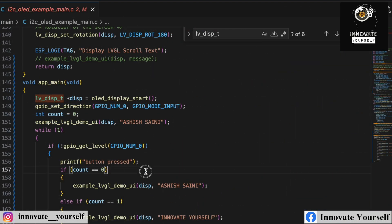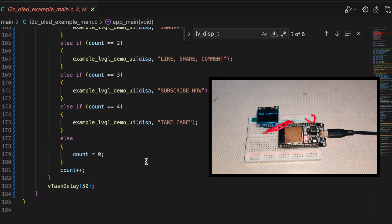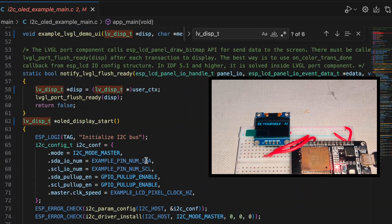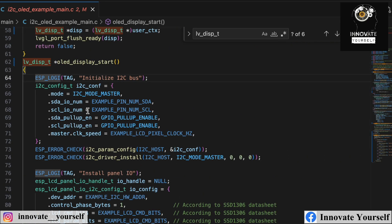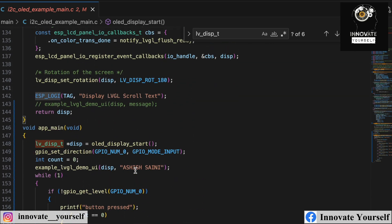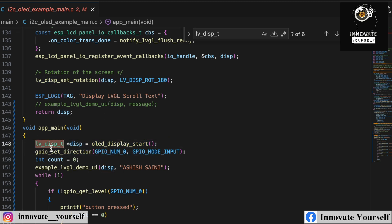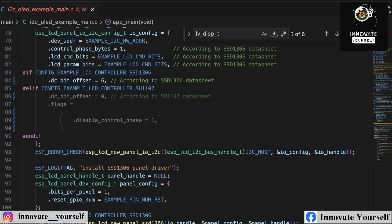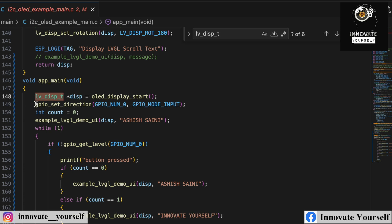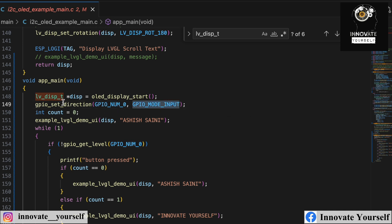In the previous video I showed how to display a simple message on the SSD1306. I have modified that code — instead of displaying the message directly, I created a function that returns the display object with data type lv_disp_t, so I can use it further. I am using GPIO pin number 0 and setting it as an input pin using the function gpio_set_direction.